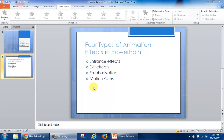In this particular tutorial, you're going to learn how to animate text inside of PowerPoint. The first thing you're going to notice is that I have my presentation already created, and I want to animate this text.